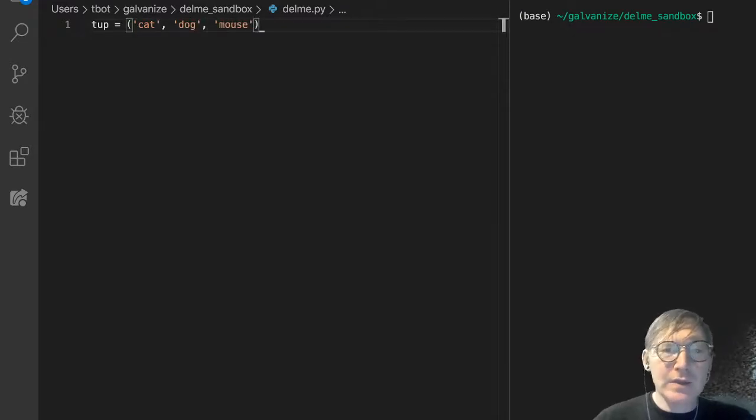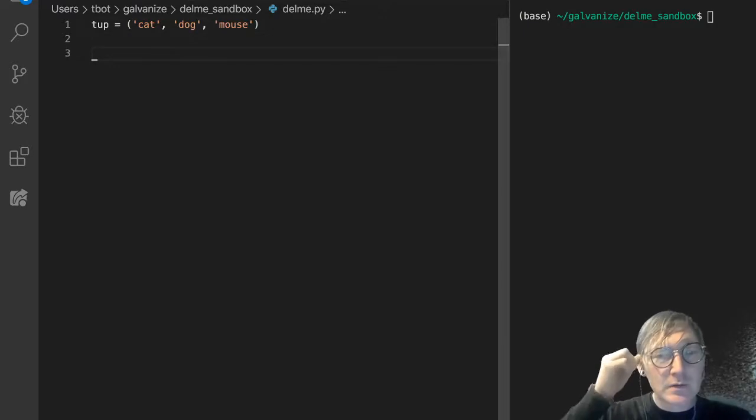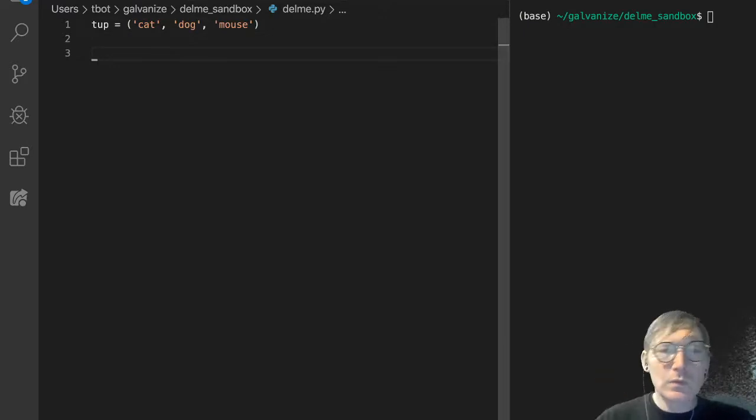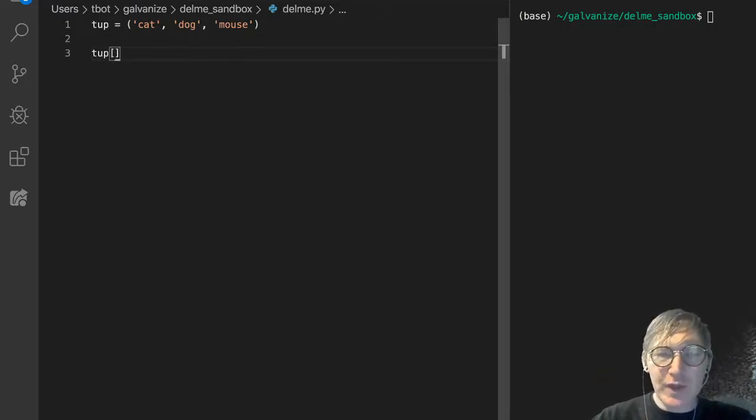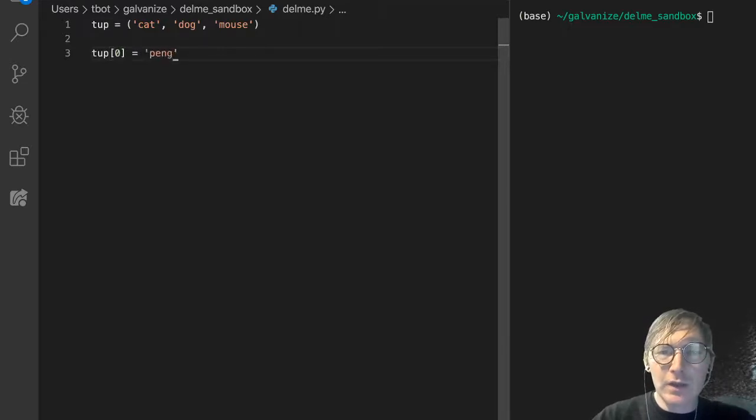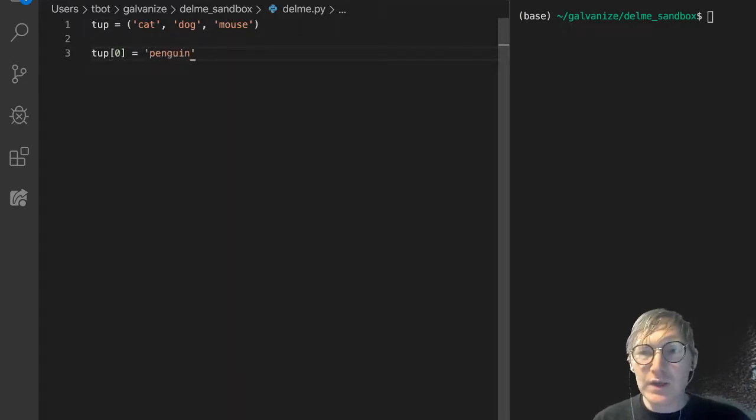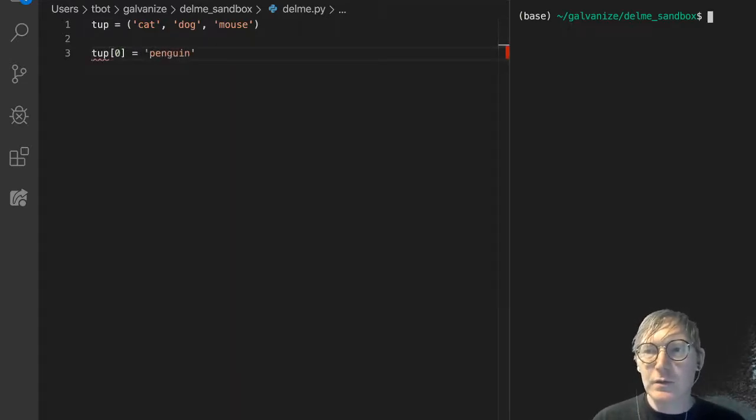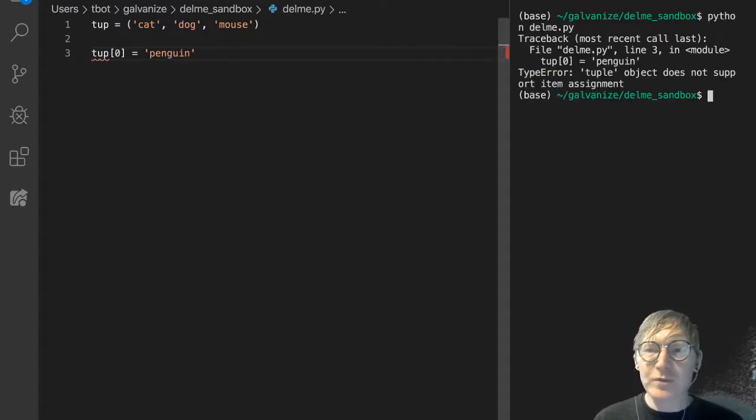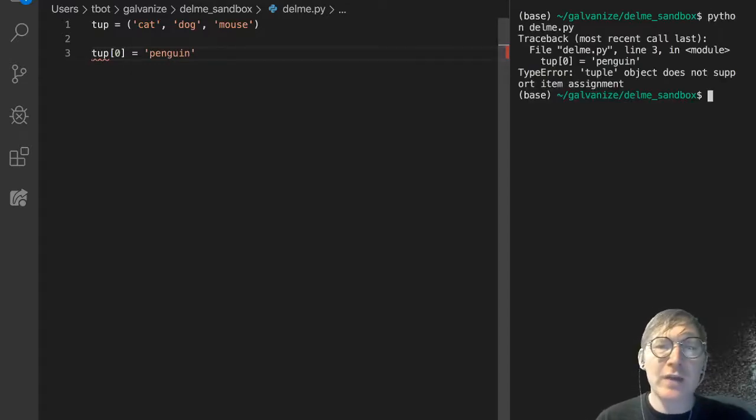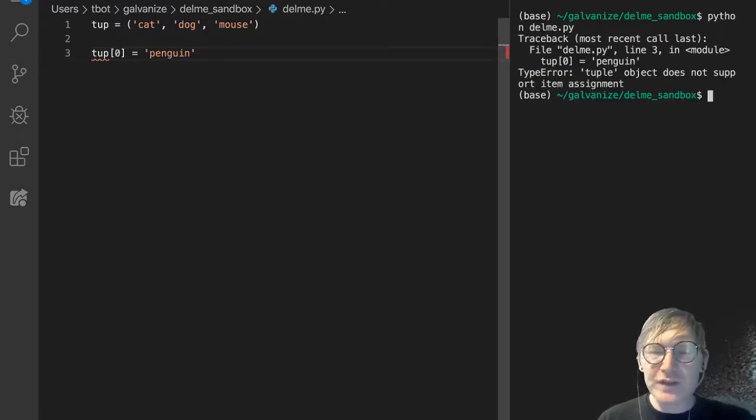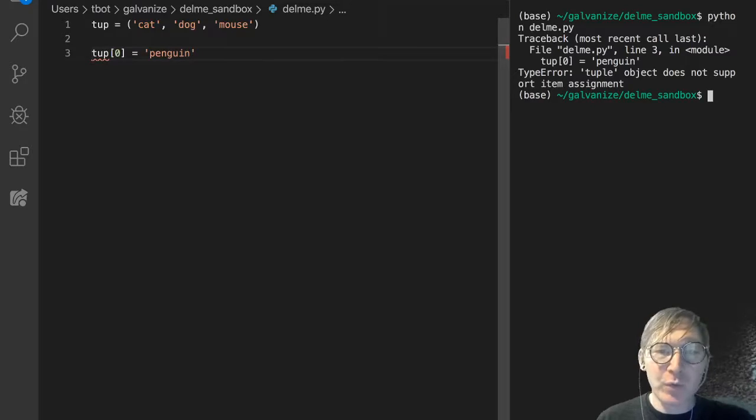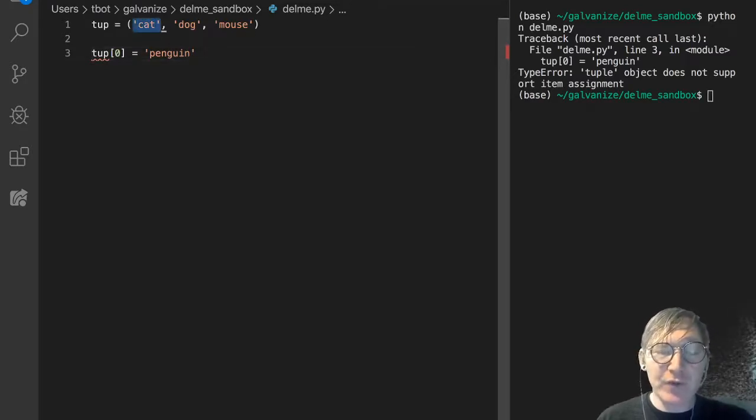And let's try to change the zeroth element to penguin, and of course we can't. And we can see that: tuple object does not support item assignment. I know we've seen this before, but it's important.